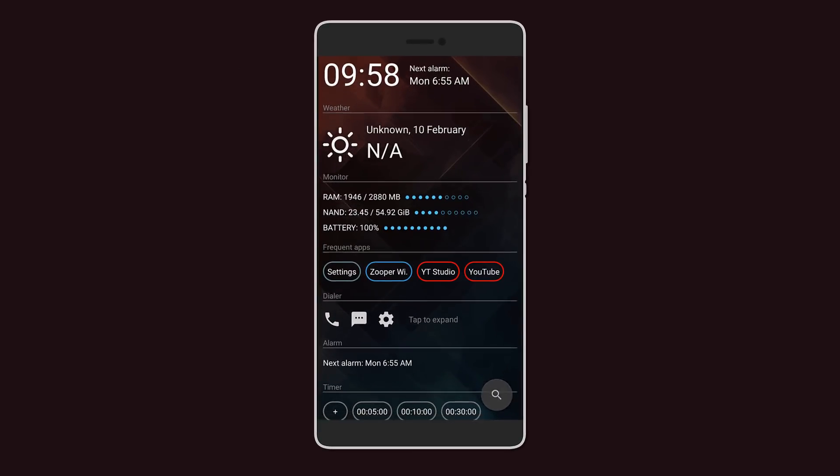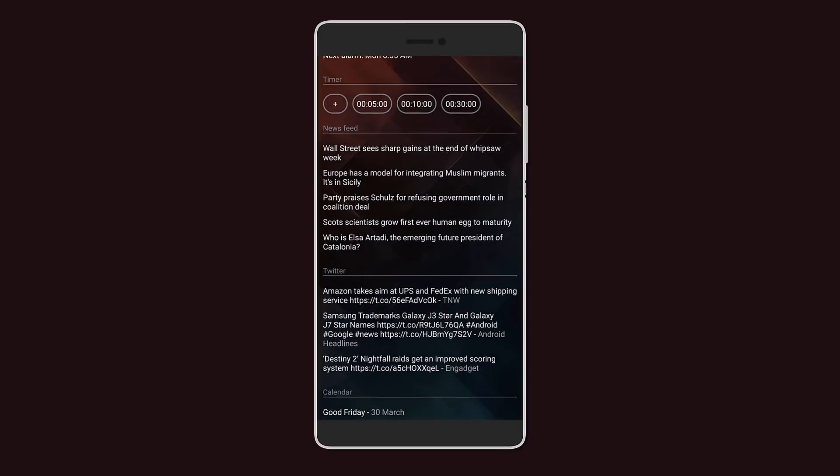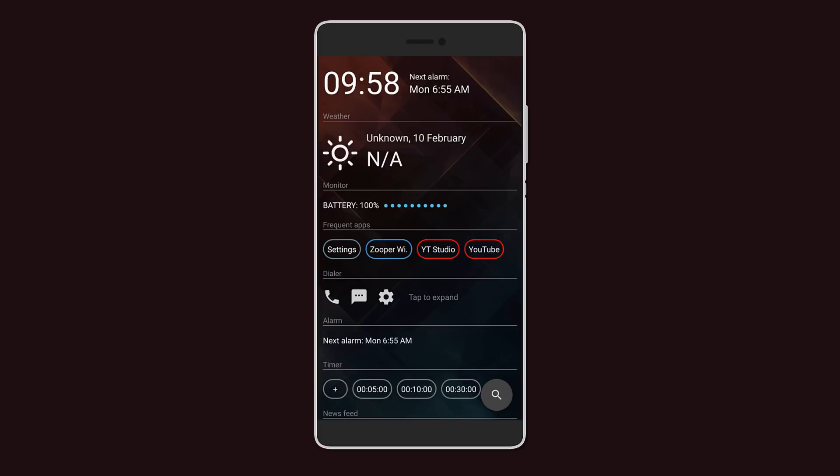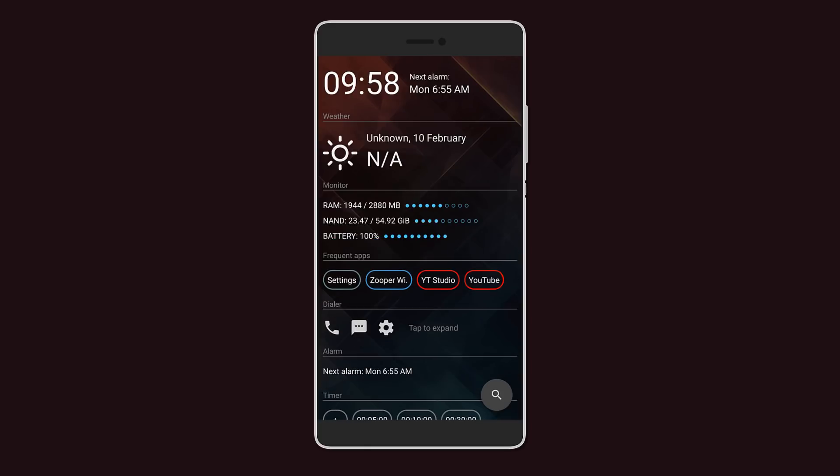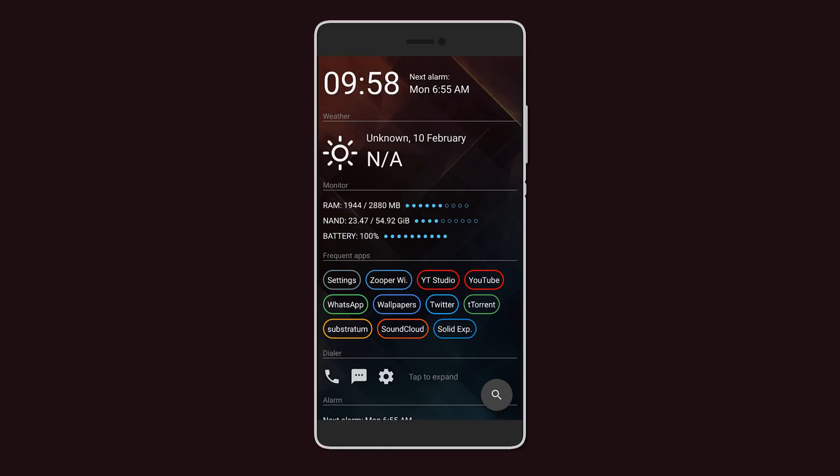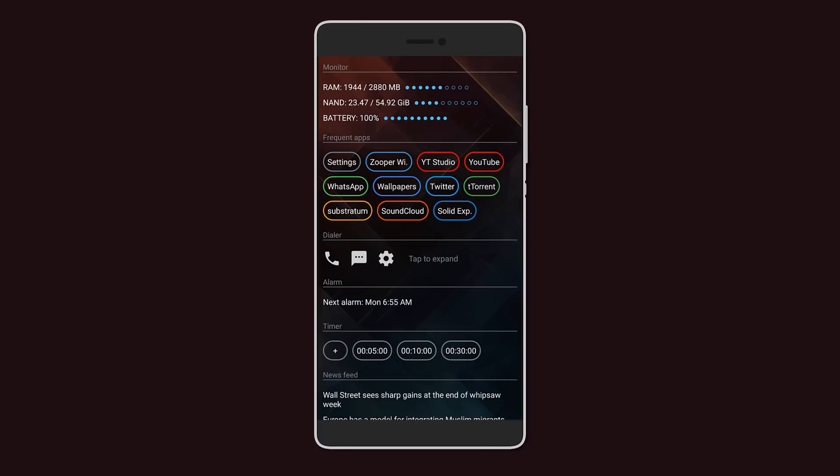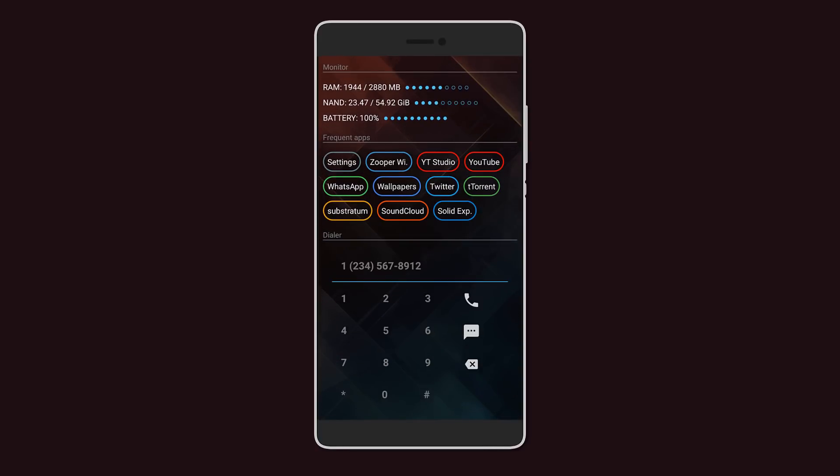At the top you have the time followed by the date and weather. Below that you have a monitor where you can see the battery, RAM, and storage. After that you have music controls and some of your most used recent apps. Then you get a full-size dialer from where you can actually directly place a call.